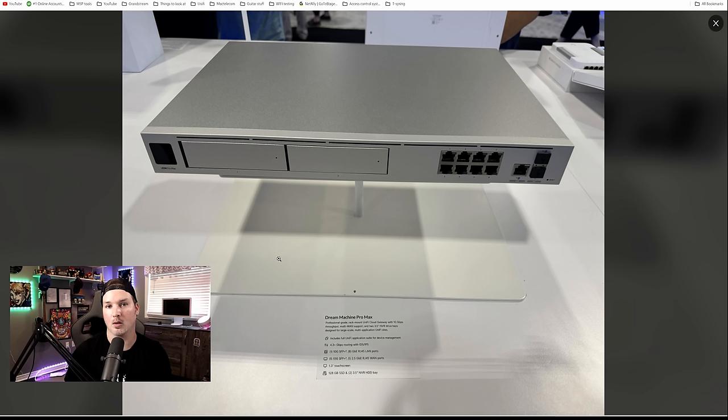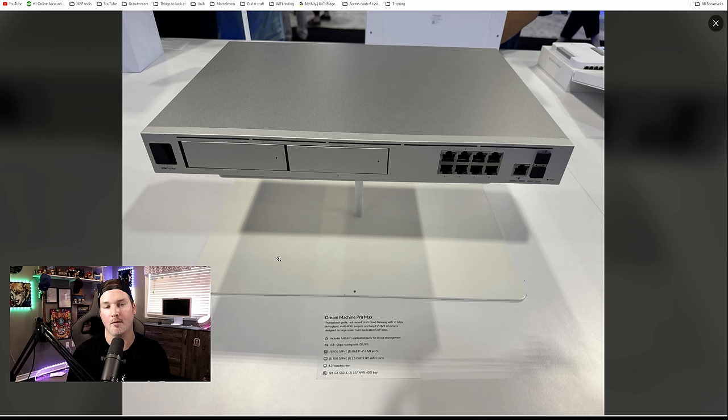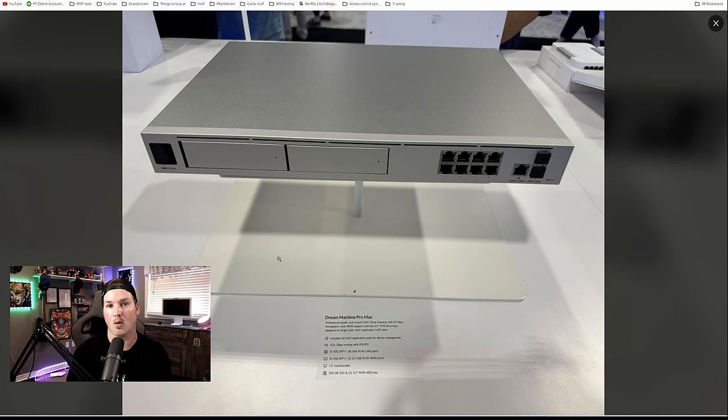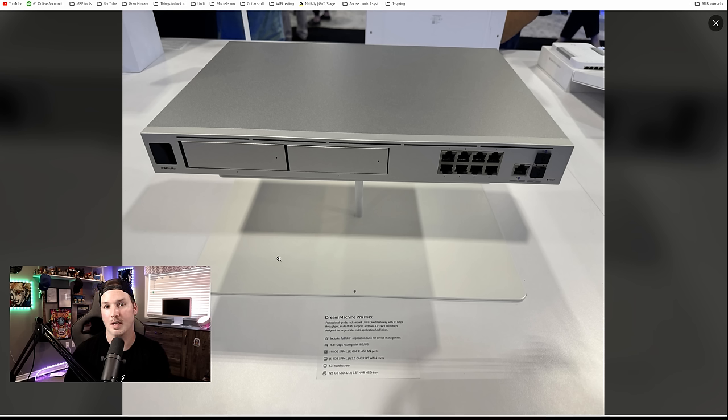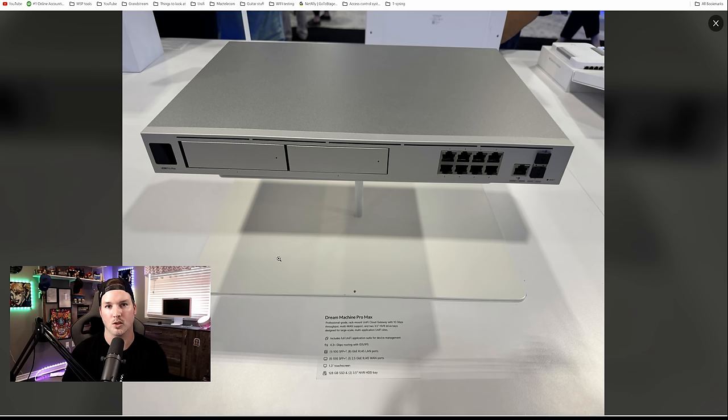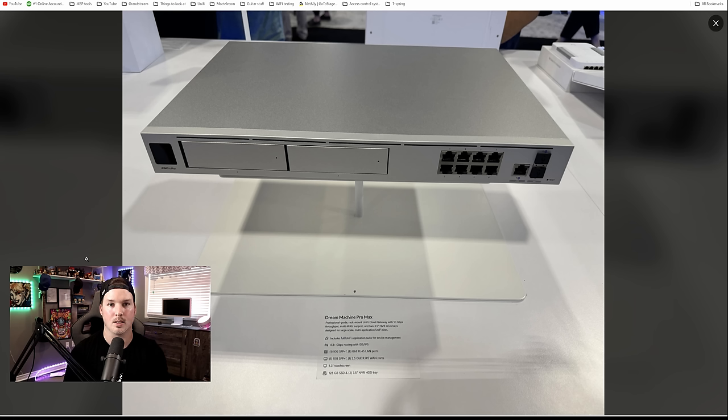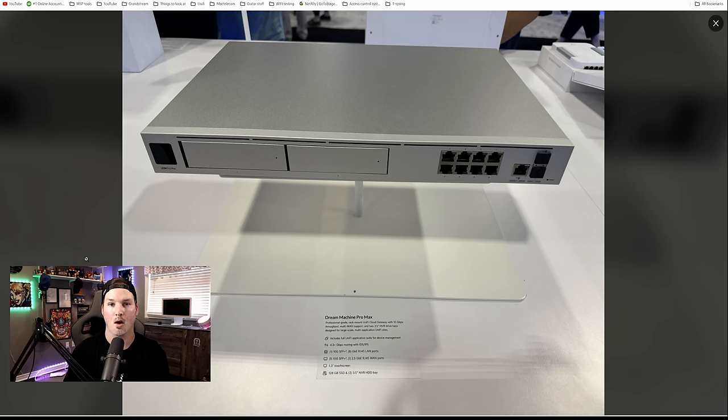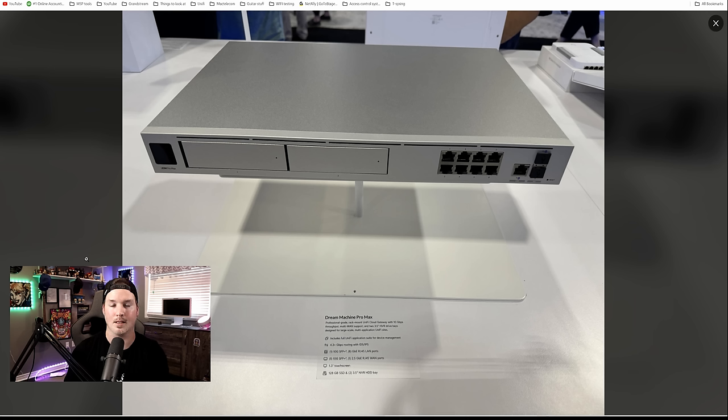Some other things about the Pro Max: the eight ports on the front don't have any Power over Ethernet. If you're going to be deploying anywhere between 100 and 200 devices, which this could handle, you most likely will have other PoE switches in your environment. Ports 9 and 10 are our WAN ports still. Port 9 does 2.5 gigabit per second, port 10 does 10 gigabit per second, and port 11 for our LAN is at 10 gigabit per second.